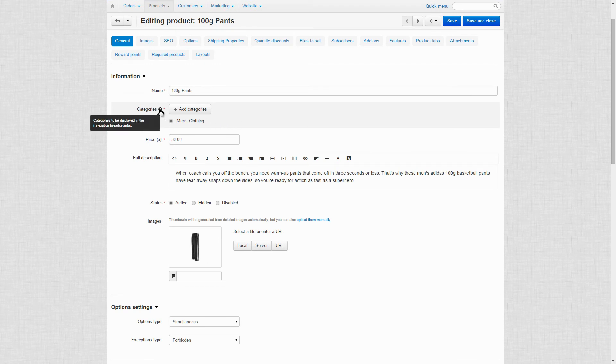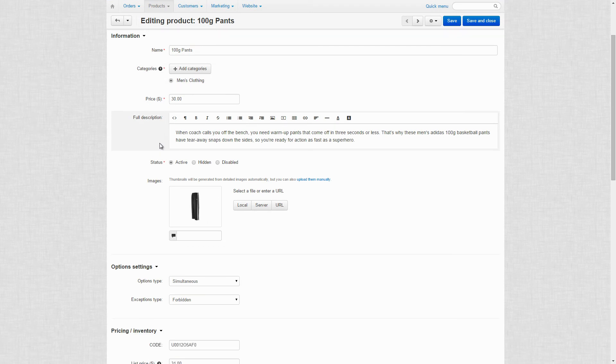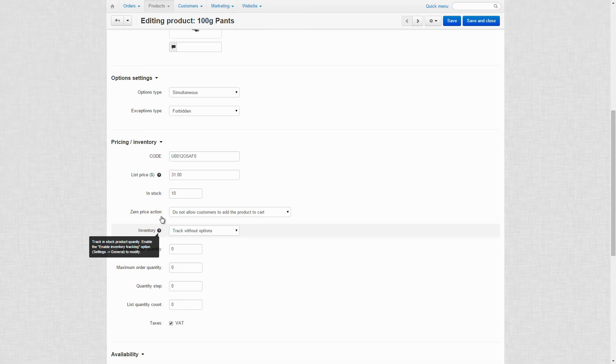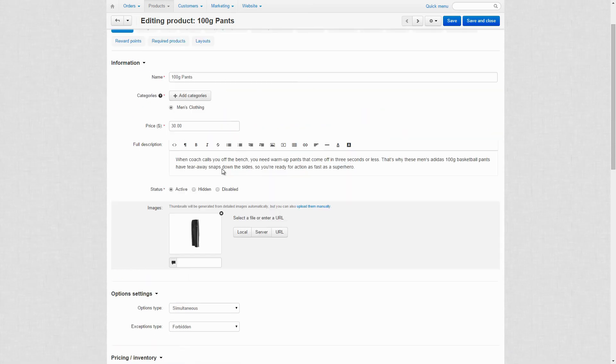Some elements of the admin panel have tooltips, useful hints on how to use a certain feature. If you see a question mark, just mouse over it and you'll see a tooltip.